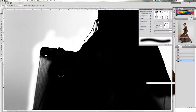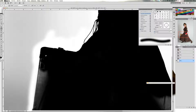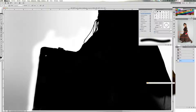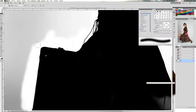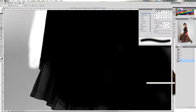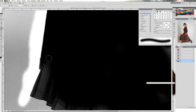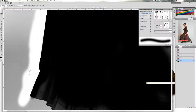Ahora cambiamos a color frontal negro y ya tenemos seleccionada toda esta zona bastante bien. Vuelvo a color frontal blanco. Y vuelvo a color frontal negro — como veis, oscurezco perfectamente el vestido. Vuelvo a blanco. Vuelvo a negro para este pico.